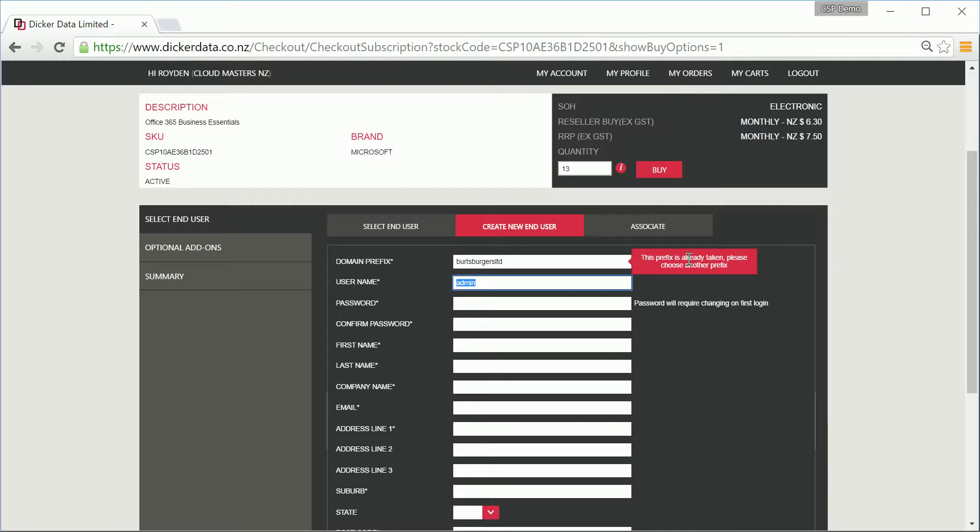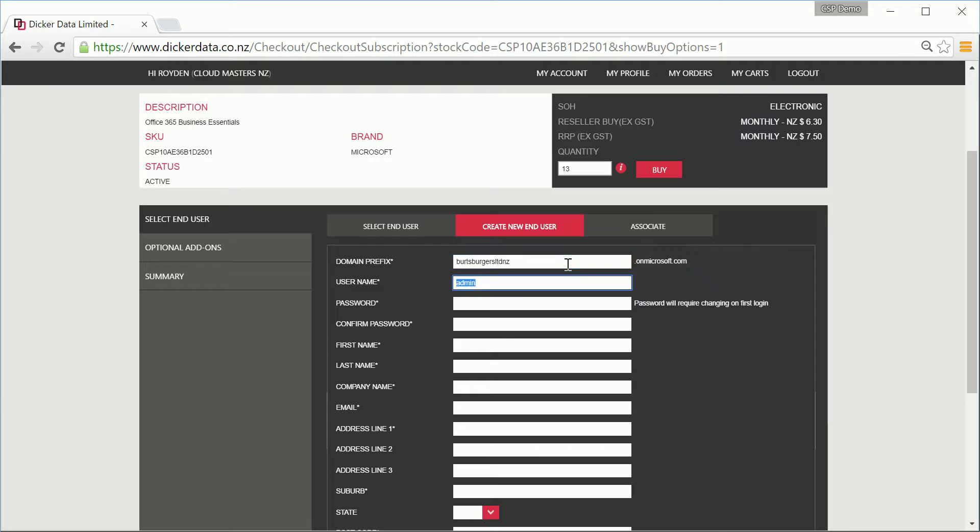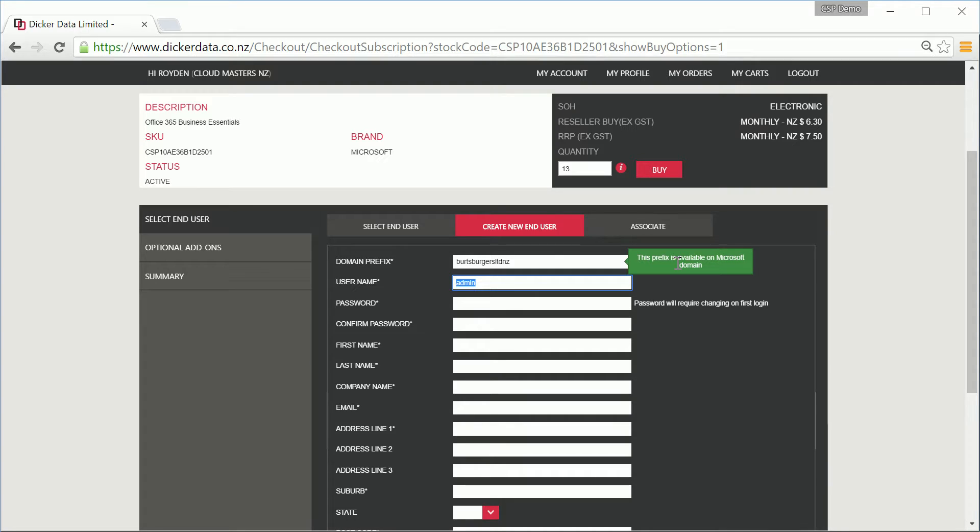If you receive this error, it's best to check again that the customer definitely isn't using an existing Office 365 or Online Services tenant. We've heard back and the customer's confirmed that they're not, so we'll simply append the name with NZ as we suggested, and the tool returned that the tenant prefix was available.